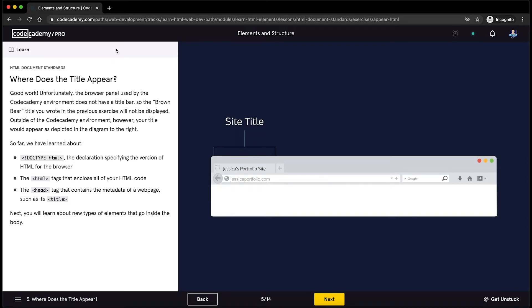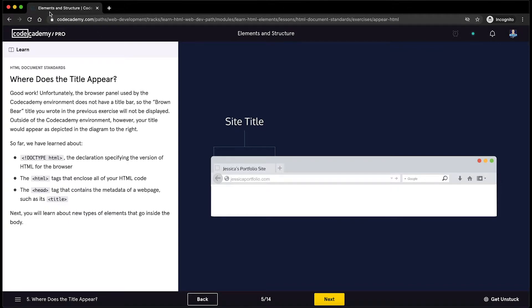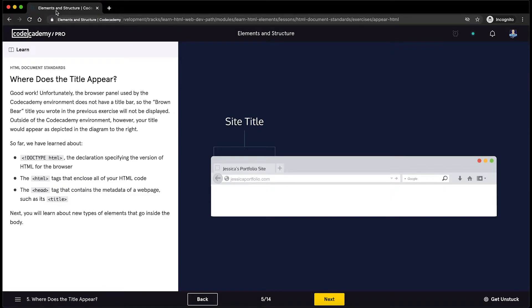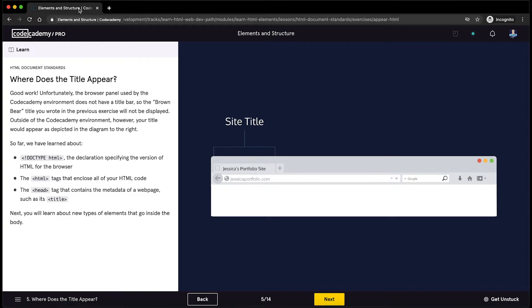In this exercise, we will see what we couldn't see in the previous section, and that is the browser's tab. You see right here, the content that you put between your title HTML tags will be visible here in this tab.